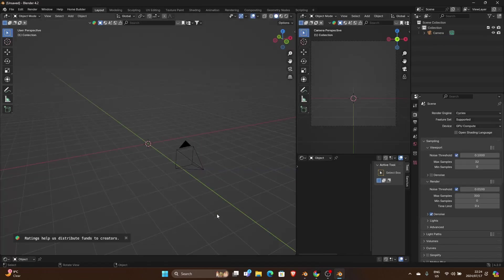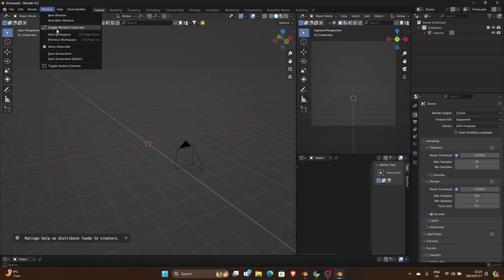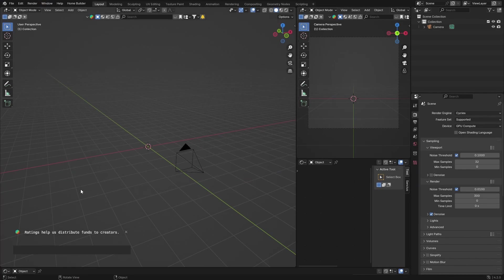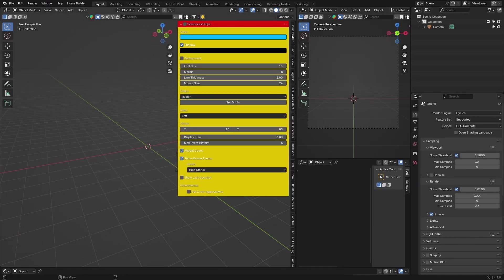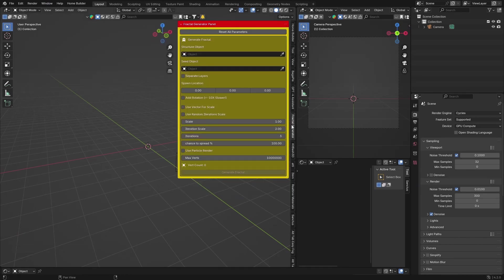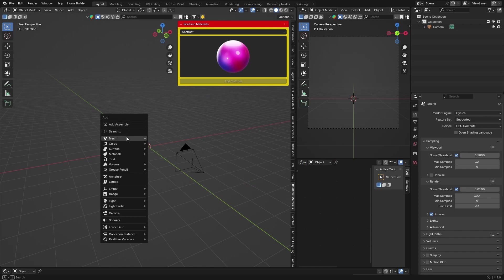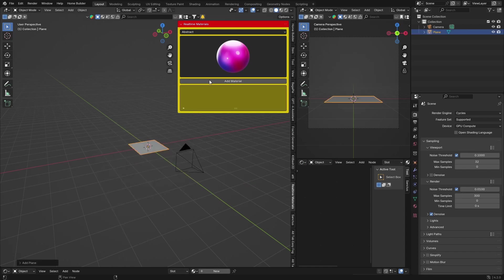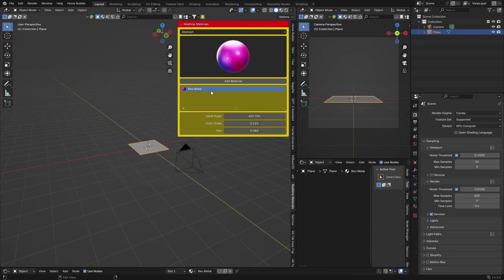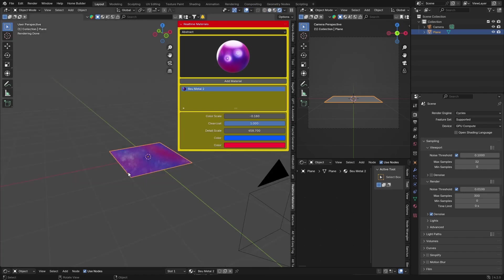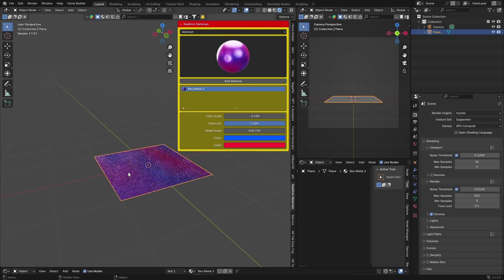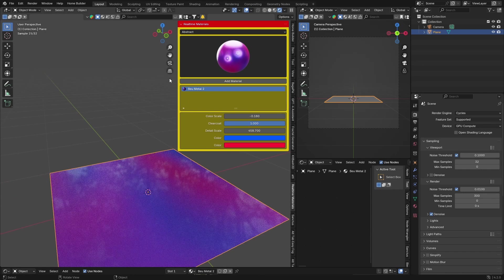There we go. You can see now if I toggle window, make it full screen, let's see. There we've got our things now. Add-ons, Shift+A, mesh, plane, cube, and add material. Let me have a look. And there we go.